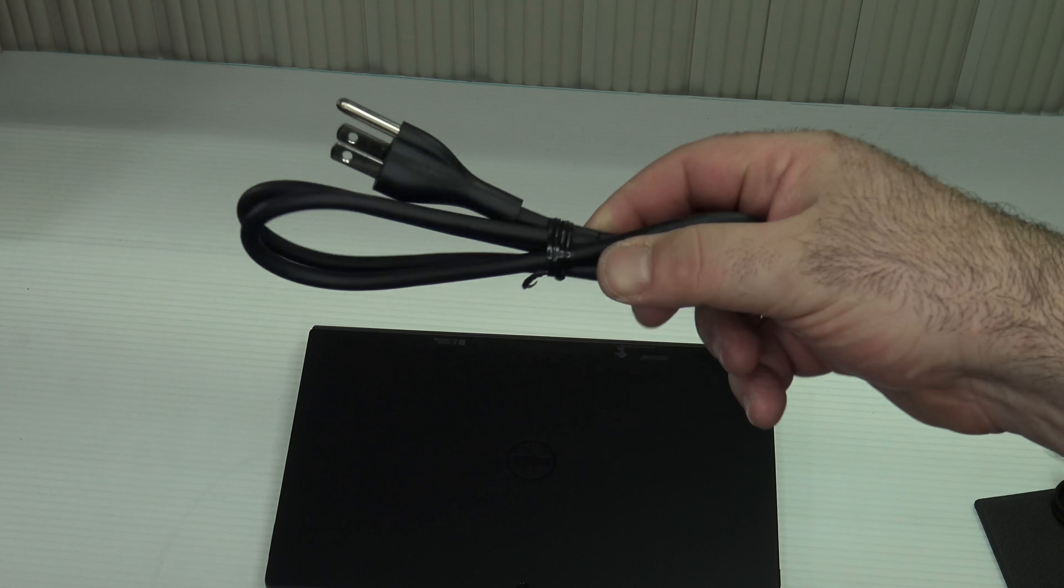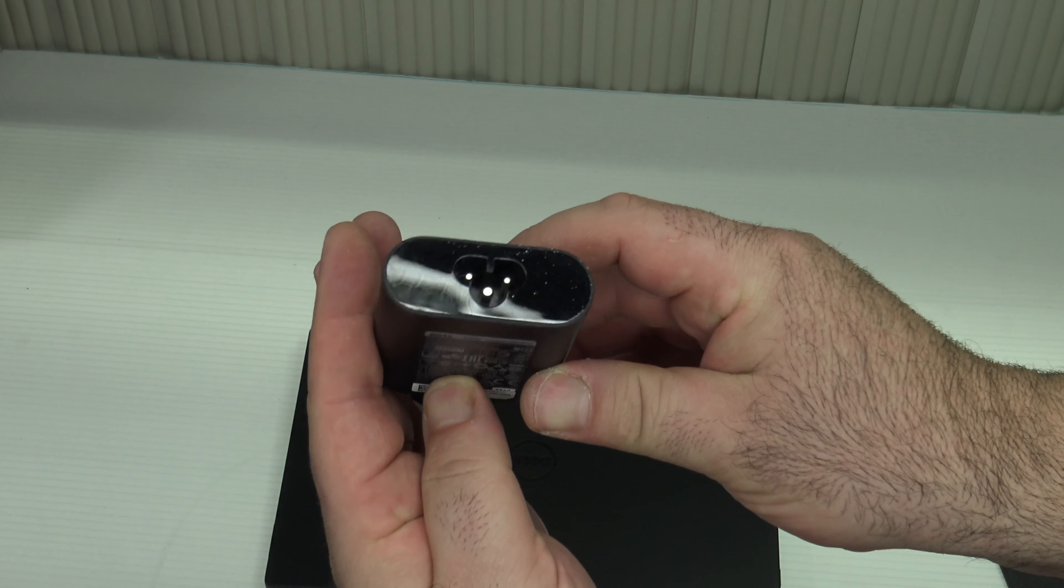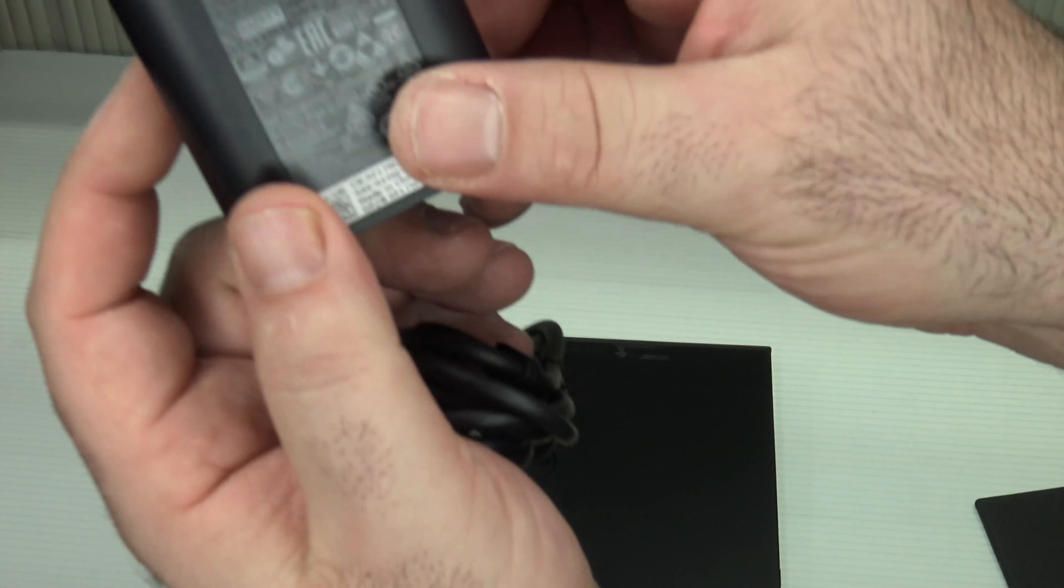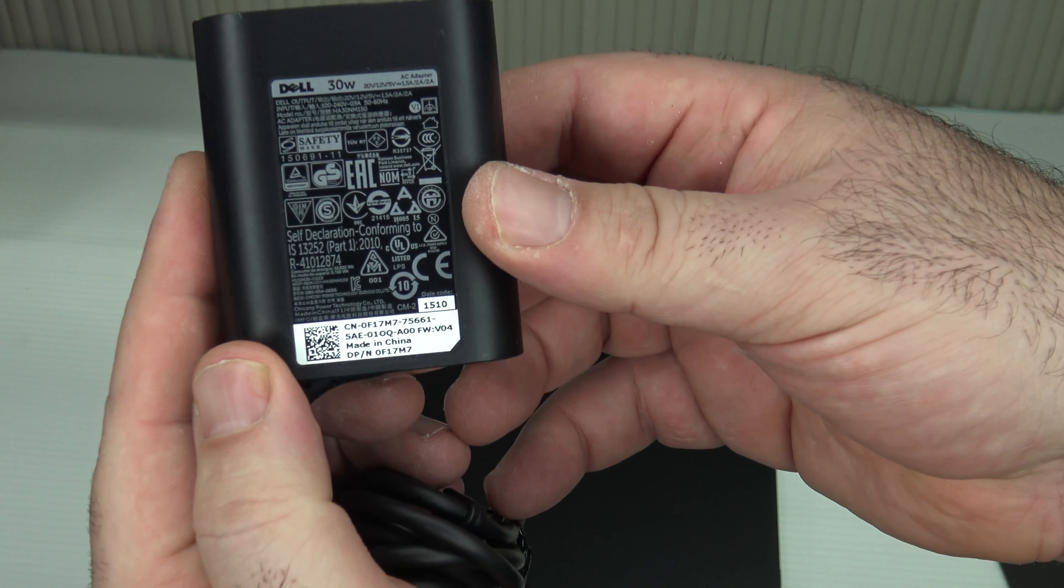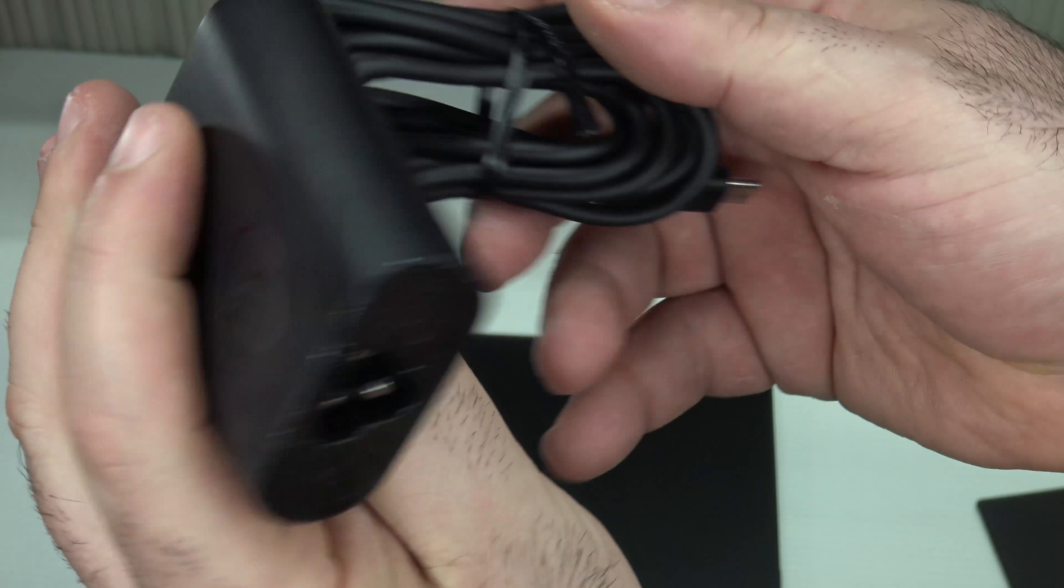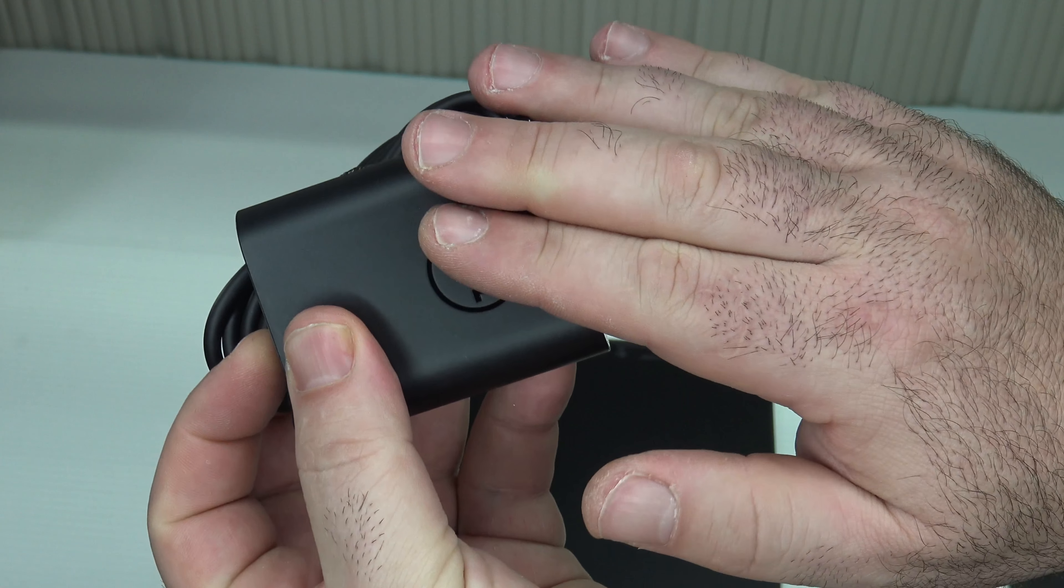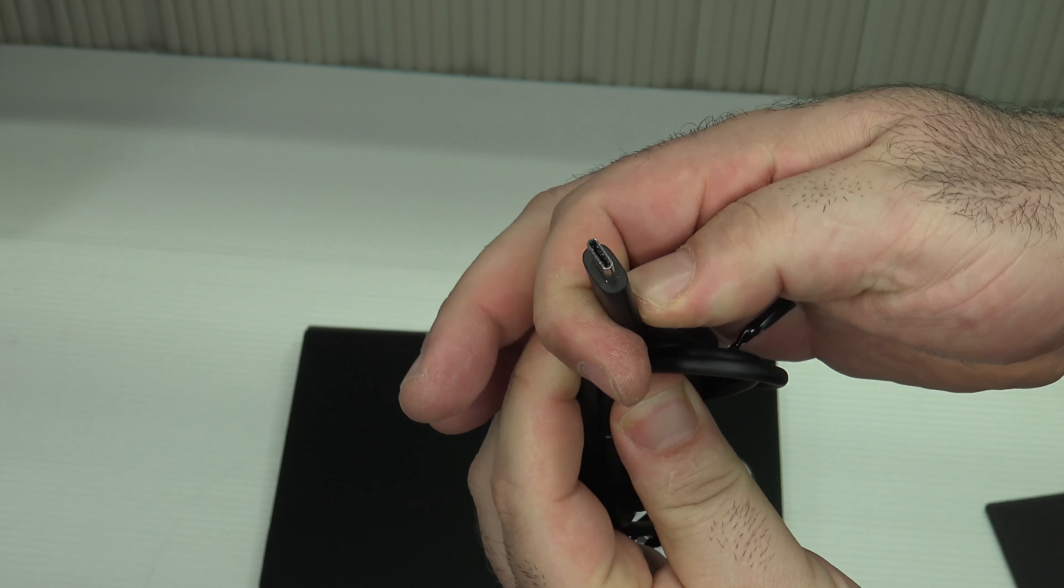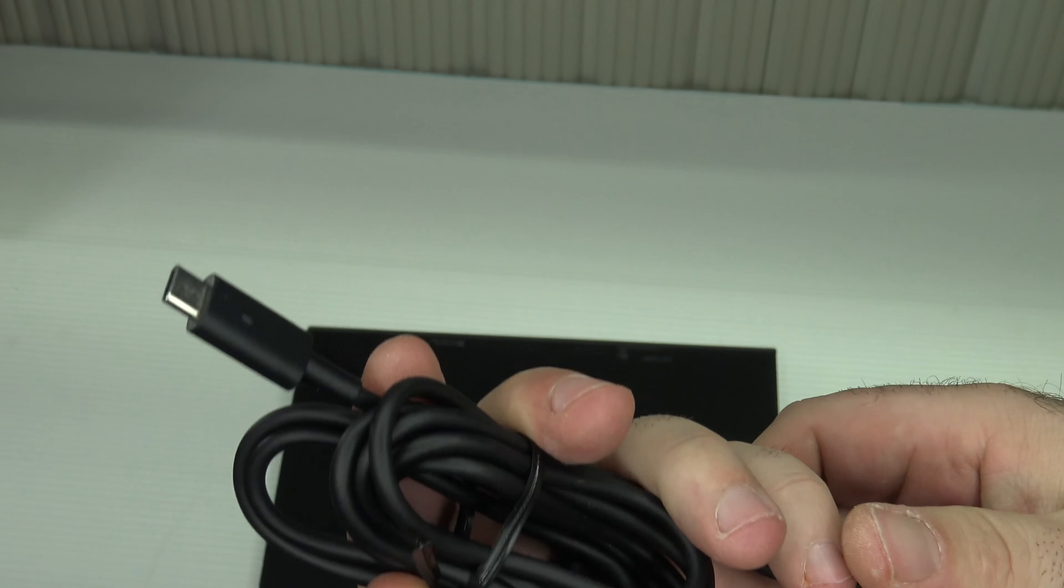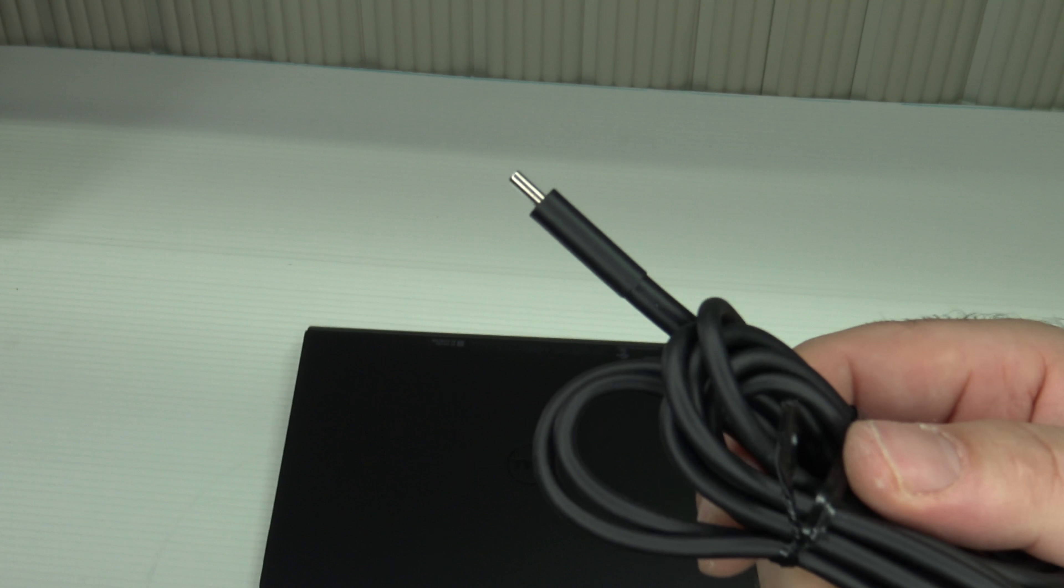Here's your power cable and your power supply. There it is, three prong. Let's see what it is - looks like it's a 30 watt power supply, nice and compact, good for traveling. As you can see here it's a USB type-C, so it draws power from there.